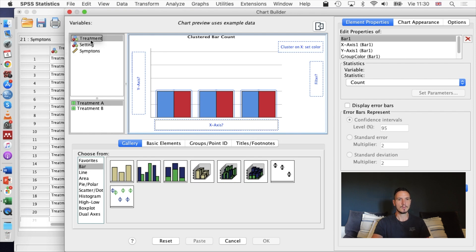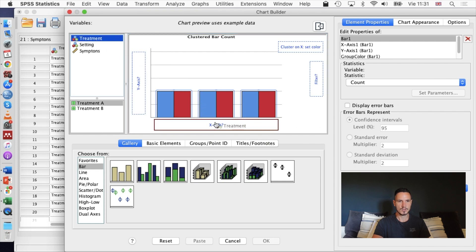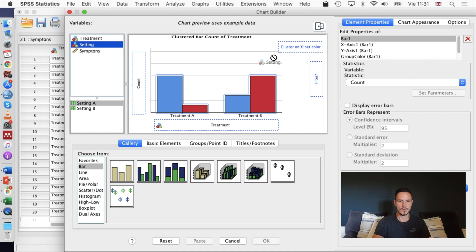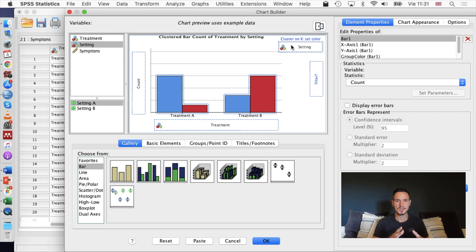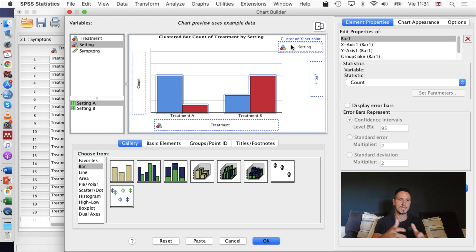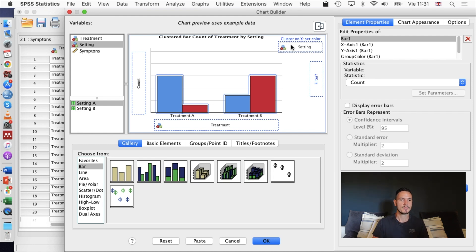Then I'm going to transfer treatment to one of the independent variables to the x-axis box and the other independent variable to the cluster on x set color box. It doesn't really matter necessarily which way you do these. You could have put the treatments in the other box and the setting in the other box. It just depends on what makes sense to you really.